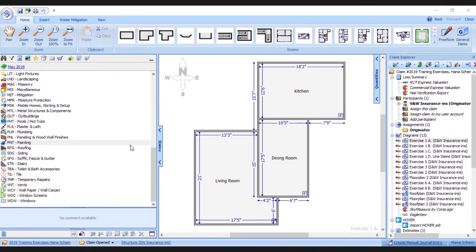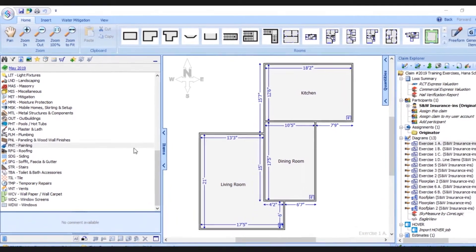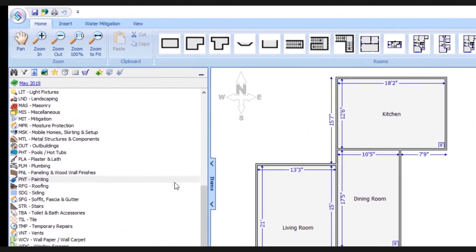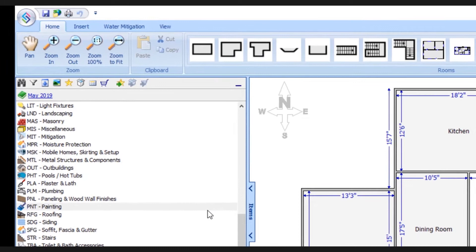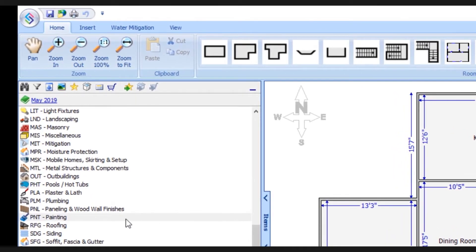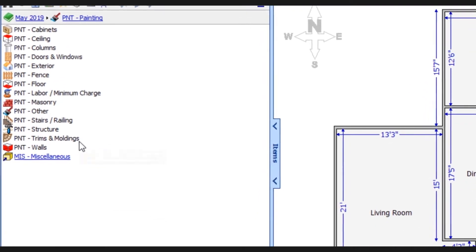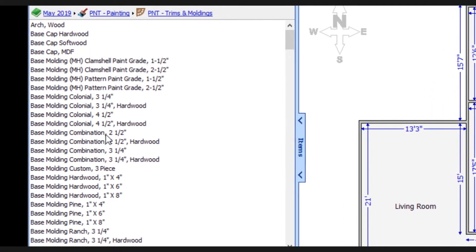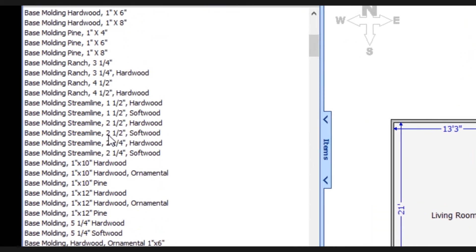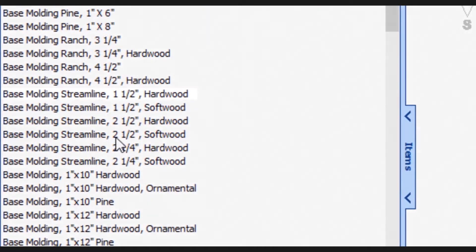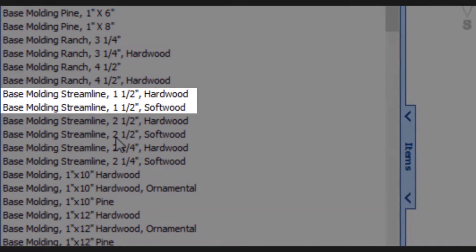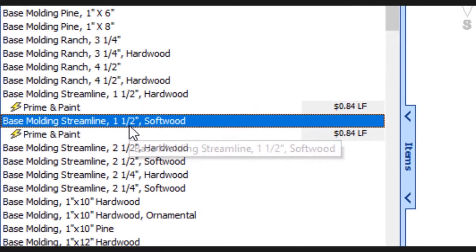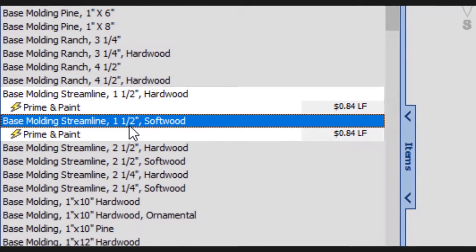Next we'll go back to the previous version of the database and let's stick with that base molding as our example. In this scenario we've already applied the base molding and now we're going to apply some paint to it. So we'll take a look at the painting category and go into the trims and molding subcategory. Here's what you're used to seeing in the previous version of the database. We scroll through the various line items and once again we see base molding, streamline, one and a half inch hardwood and one and a half inch softwood. When I select each of these, we see that the available action for both items is paint and they're the exact same price.